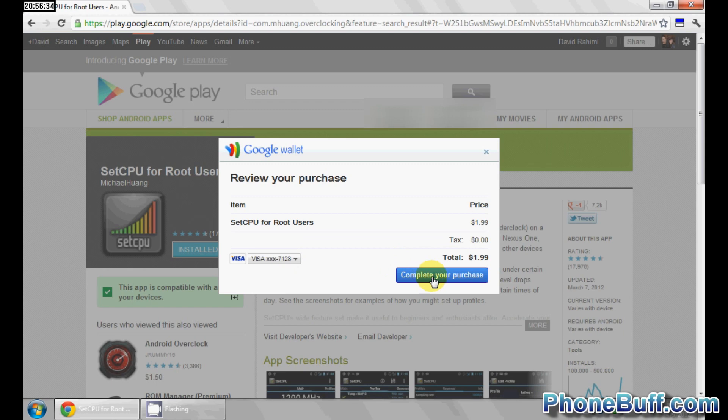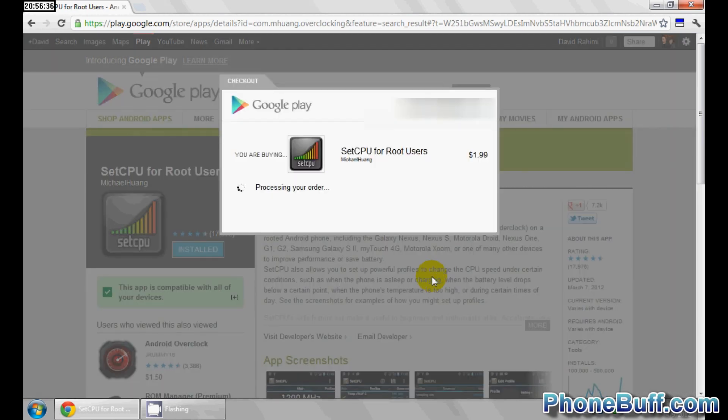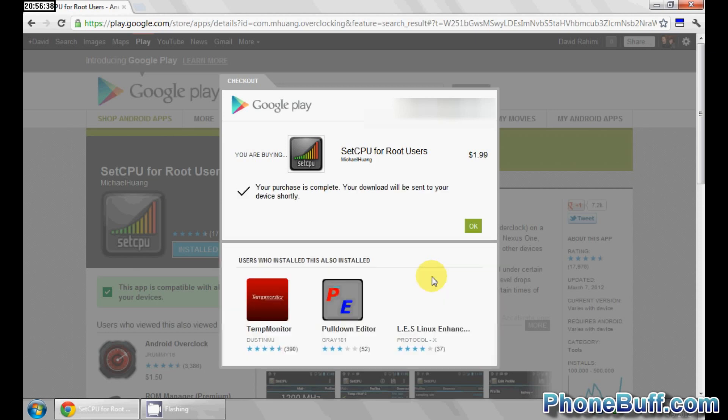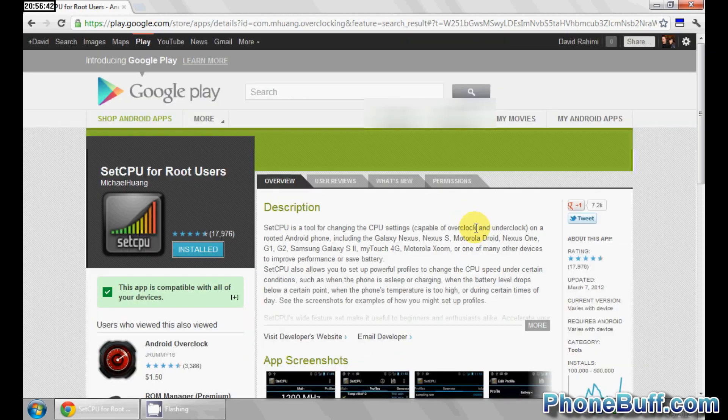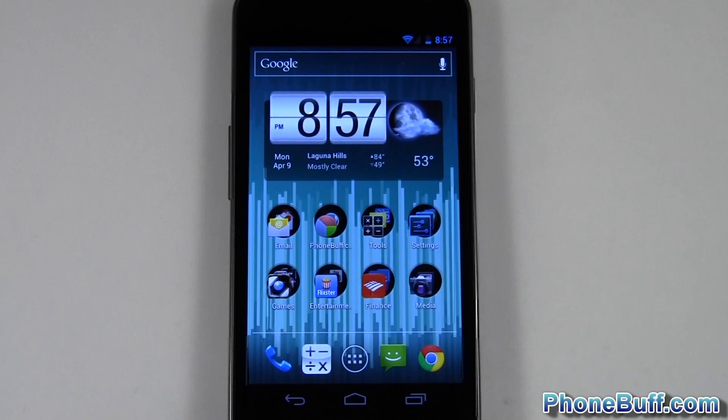So I could complete my purchase and there you go, now I've bought it and I'll be able to download it on my phone and I'm going to show you that I could in just a second.